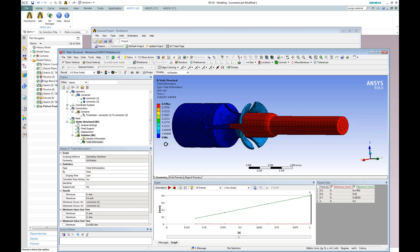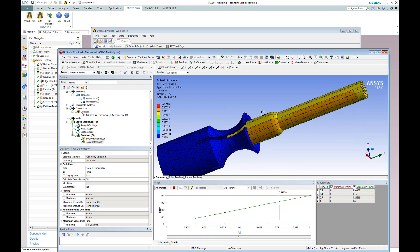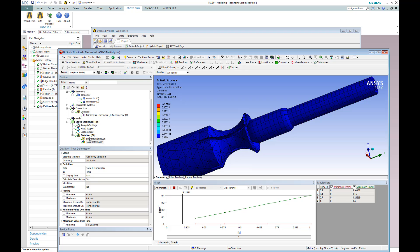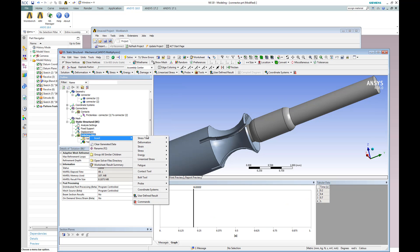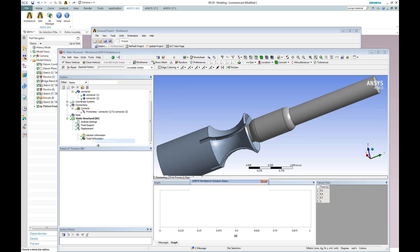Now, we can look at both the total deformation, as well as the equivalence stress results, and understand the behavior of our structure once it's loaded.